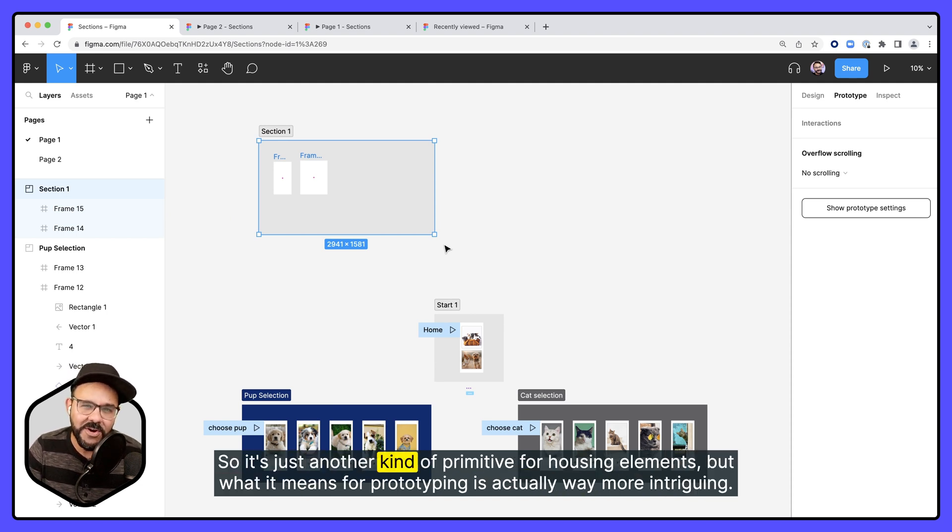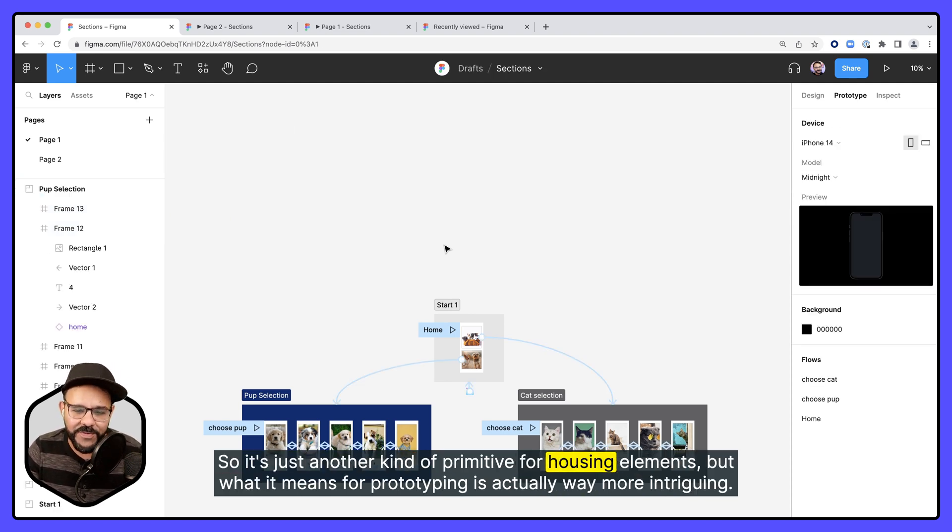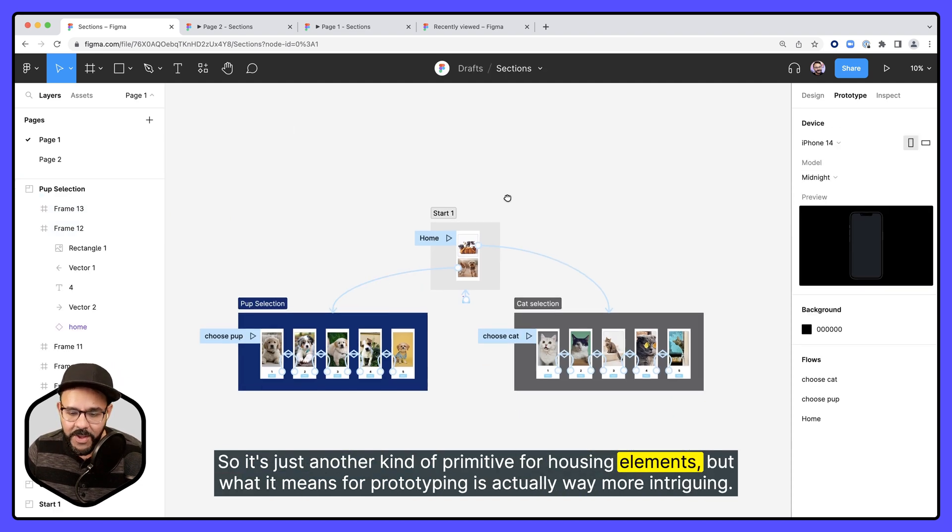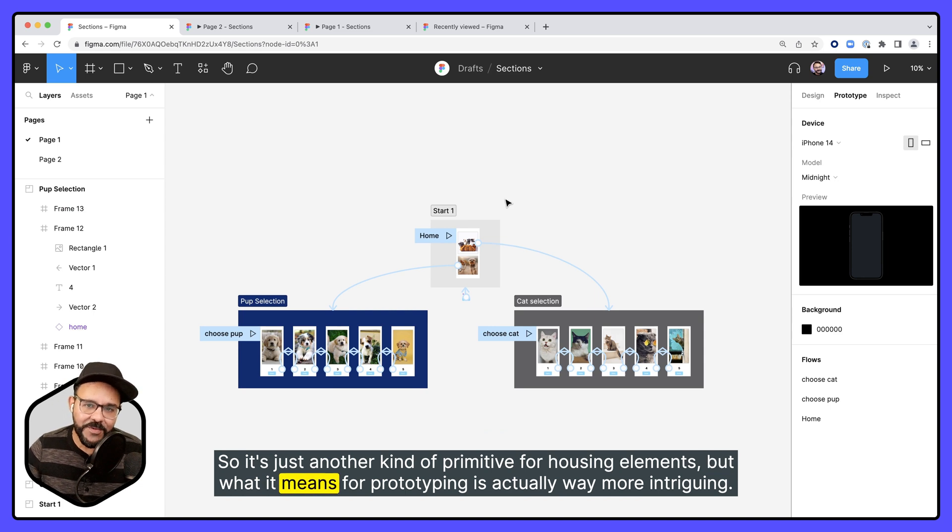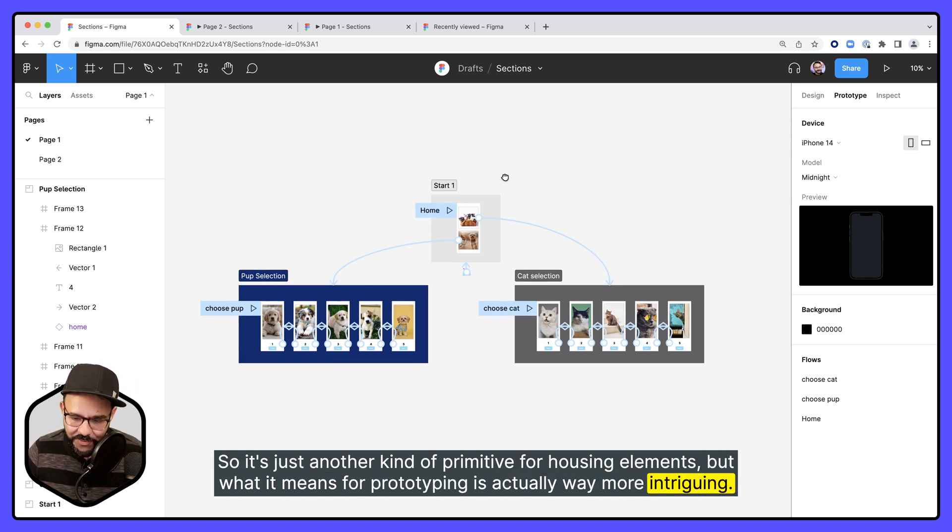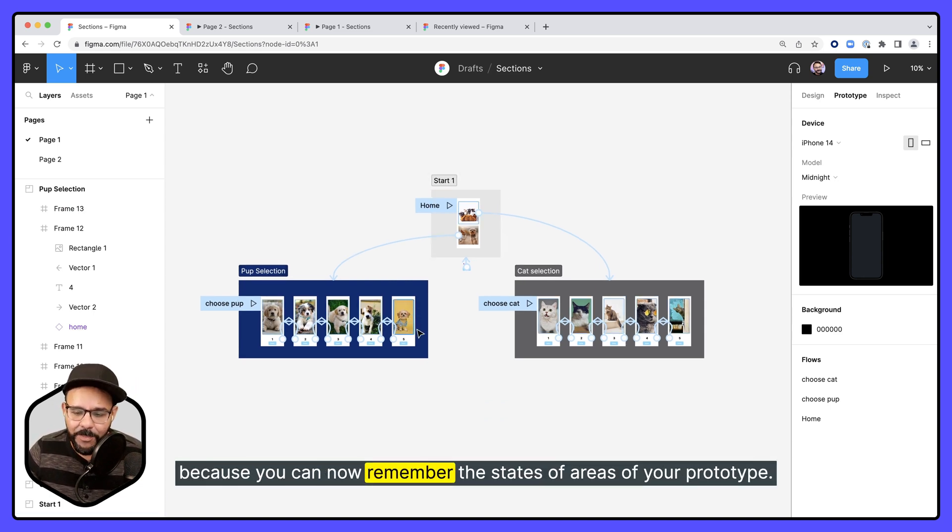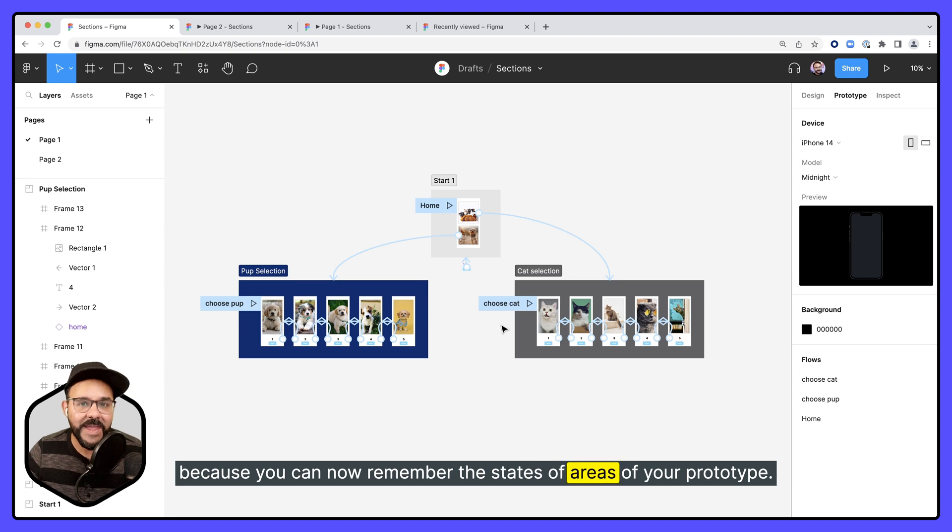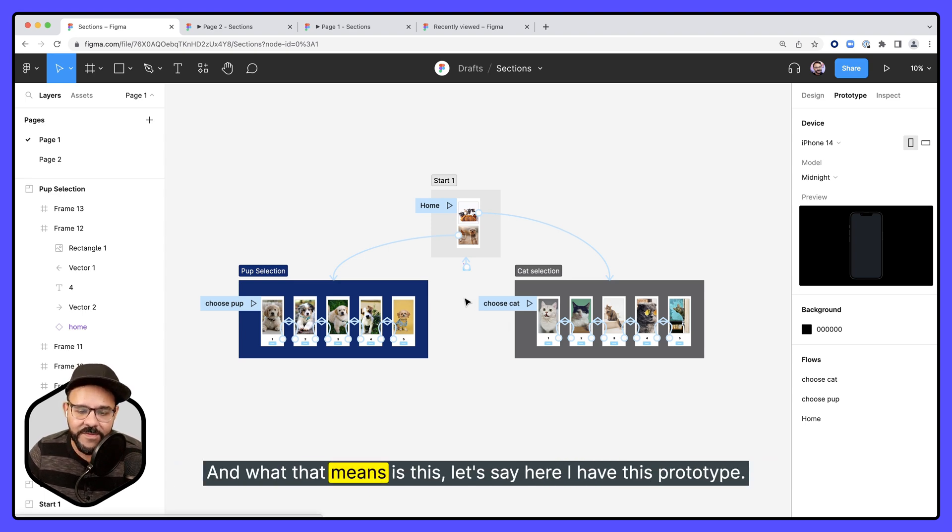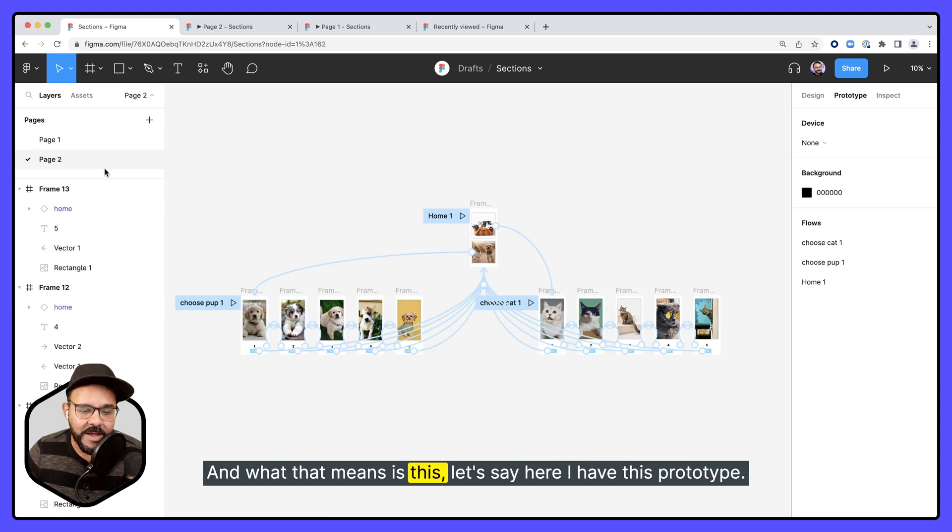It's just another kind of primitive for housing elements. But what it means for prototyping is actually way more intriguing, because you can now remember the states of areas of your prototype. And what that means is this.